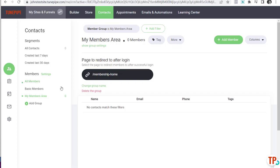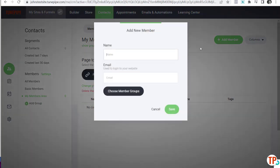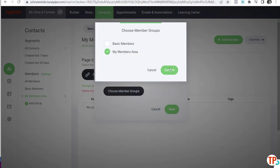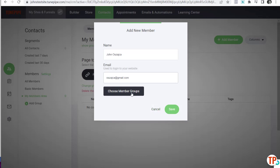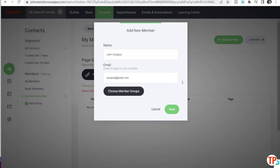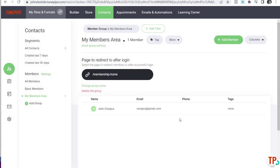How do we sell or give access to this membership group? If we want to give someone access manually, it's as simple as clicking 'Add Member,' adding their name and email address, assigning a group, and clicking Confirm. Let's do it with me — my name is John Ojaka — assign a member group and click Confirm, then Save. I will have just received an email asking me to set up a password.